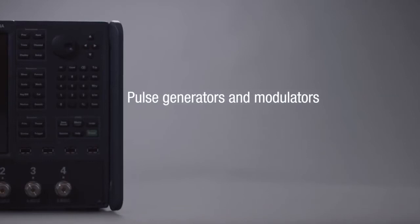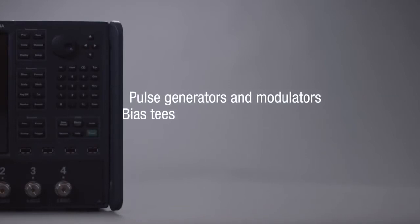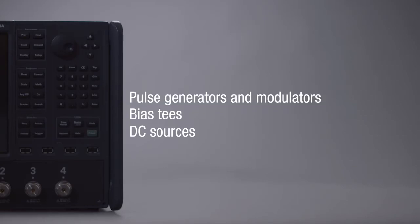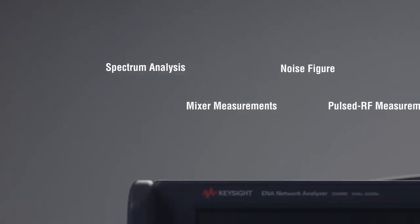Integrated pulse generators and modulators, bias T's and DC sources simplify measurement setup and test automation, significantly reducing test times.